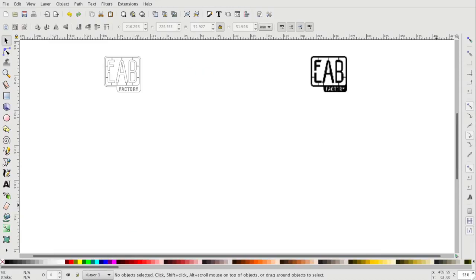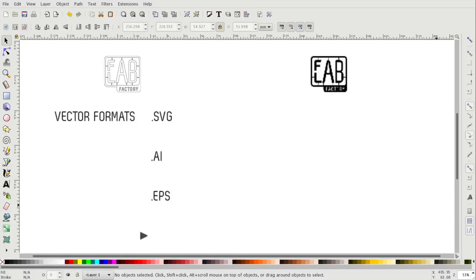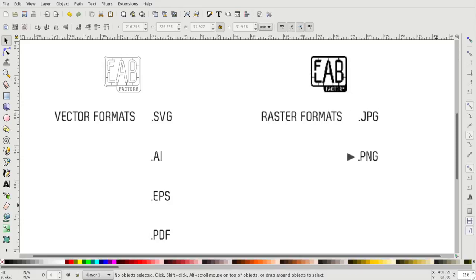A couple of common vector formats are SVG, AI, EPS and PDF. A couple of common file formats for raster files are JPEG, PNG, TIFF and GIF.